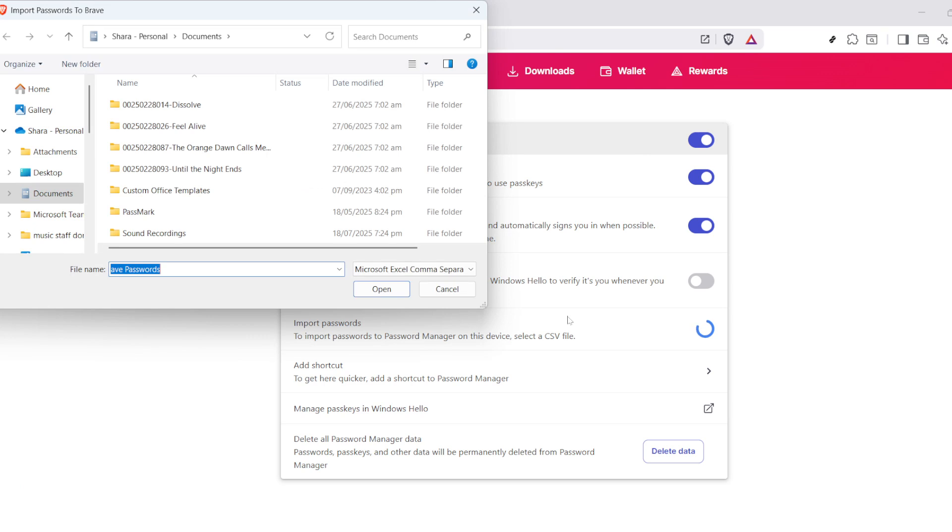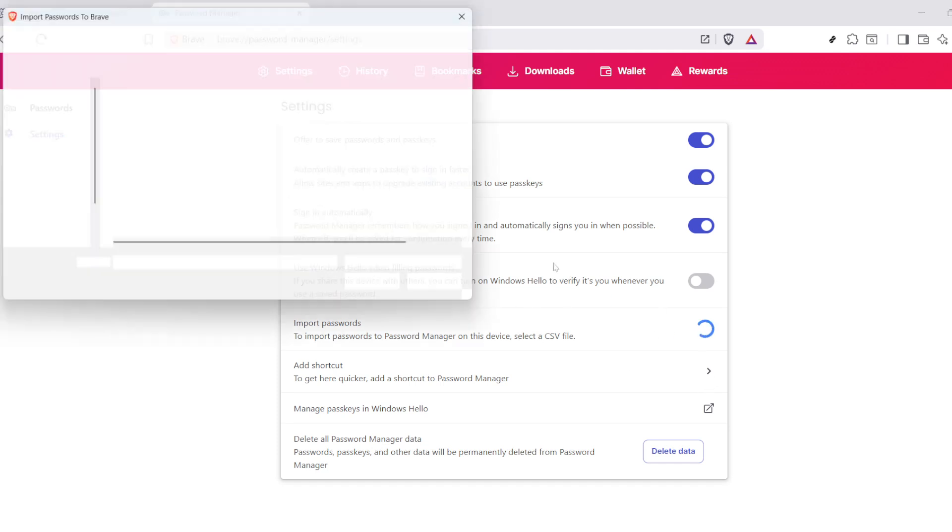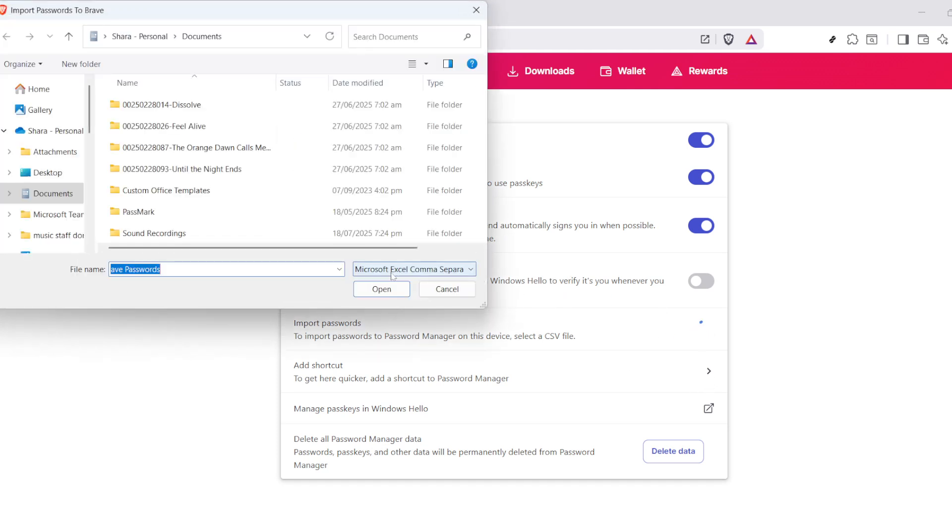As you scroll down the page, you're going to find the Import Passwords option. This is where the magic happens. When you click Import Passwords, you'll be asked to select a CSV file.